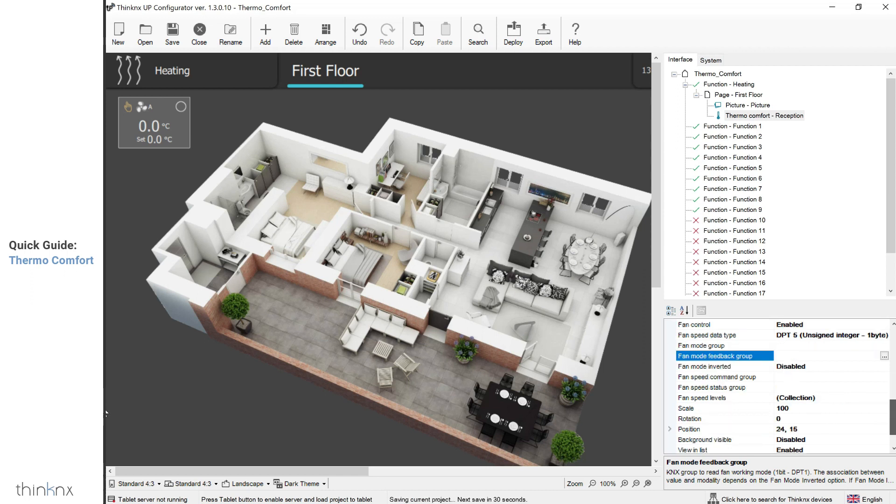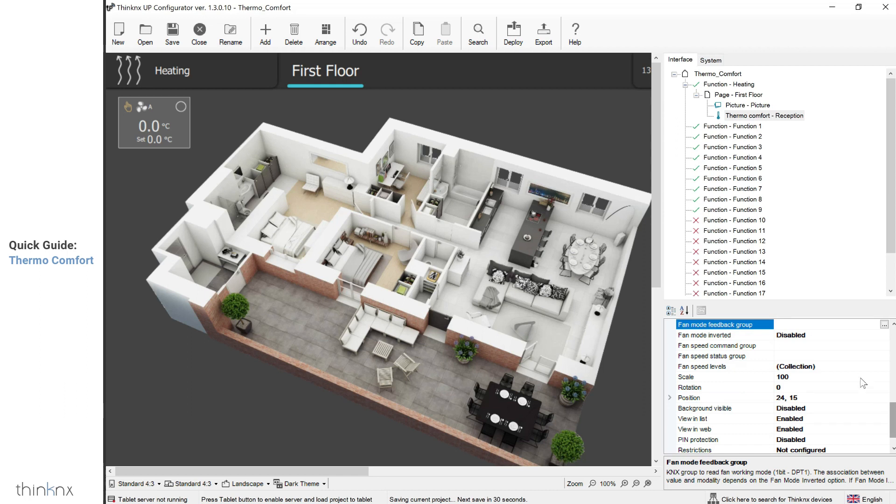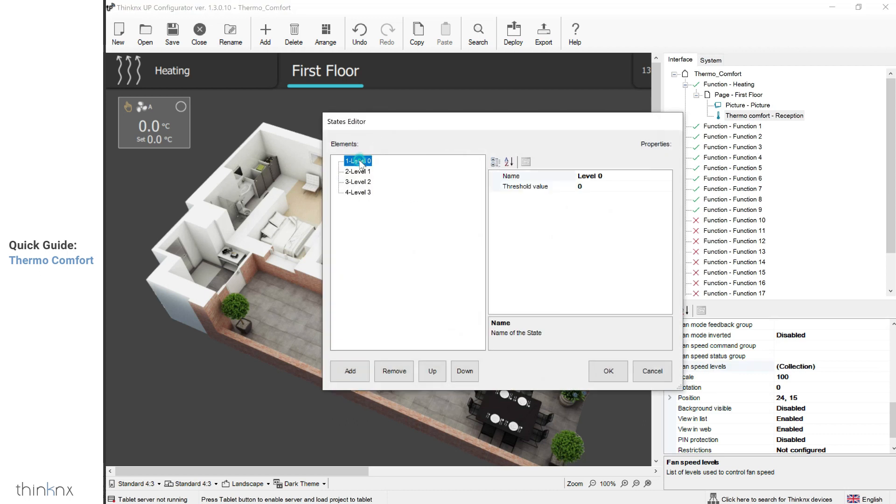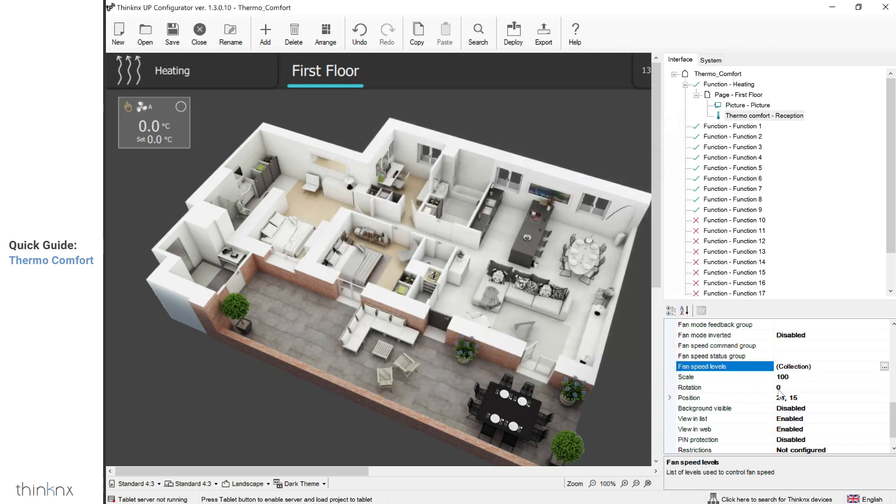Next, enter the fan speed command 1-byte group and the corresponding 1-byte feedback. You can configure your fan speed levels by accessing the collection and editing each fan speed. You can also add or remove speeds according to your site condition.